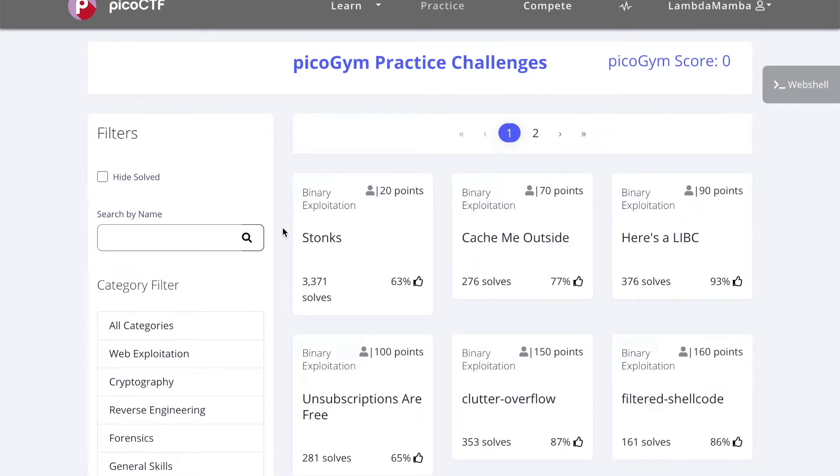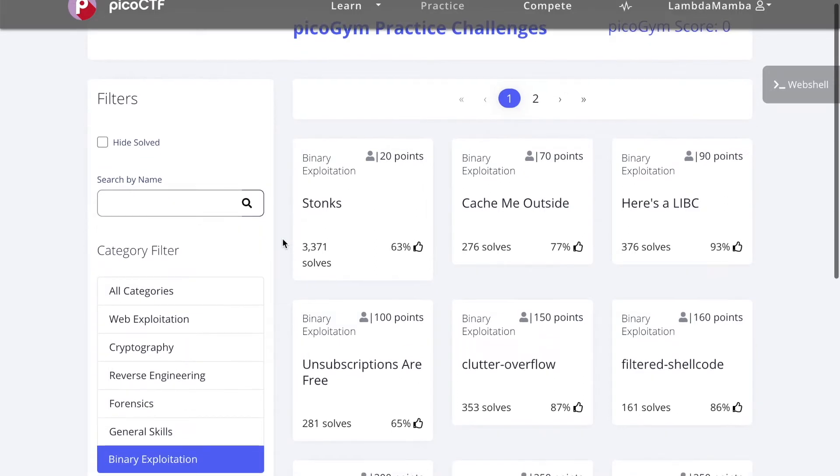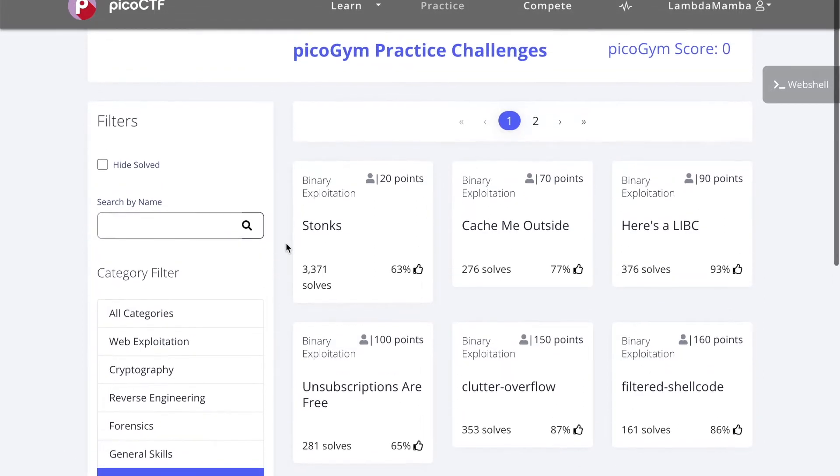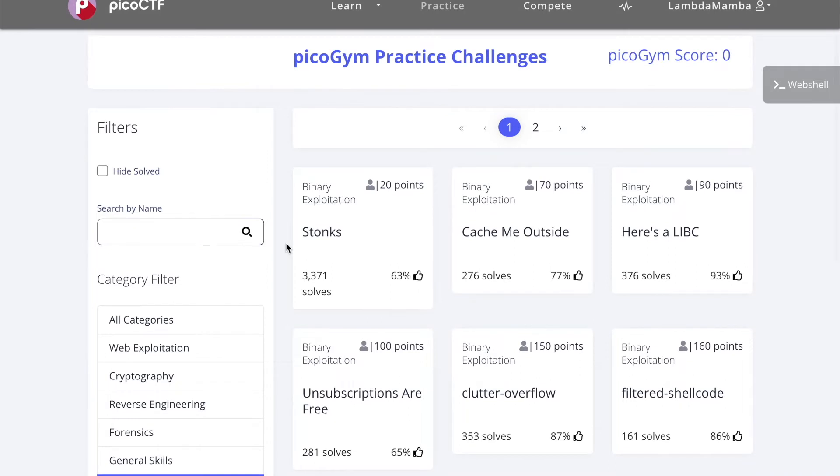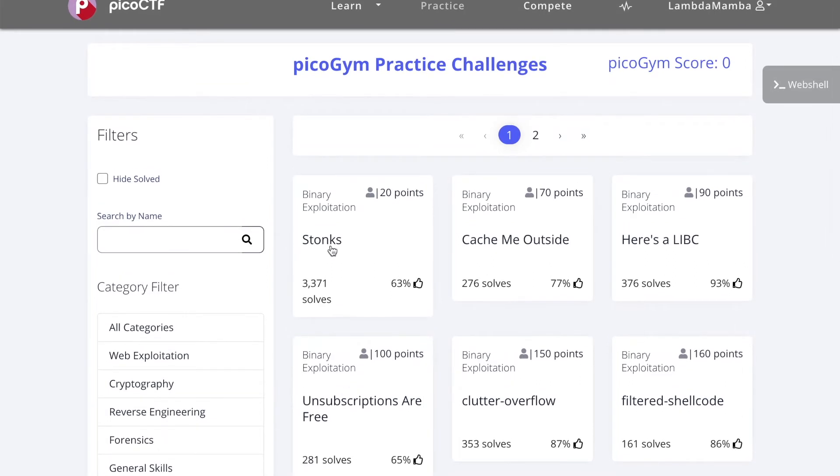Hi everyone, today I'll be going through one of the PicoGym practice challenges under the binary exploitation category, and I'll be starting off with the one that is worth 20 points called stonks.